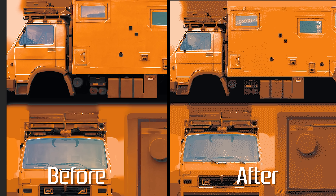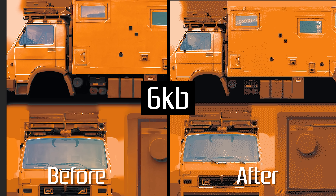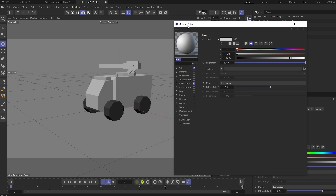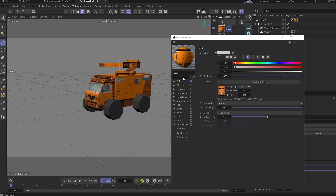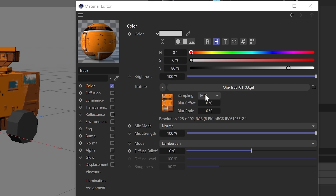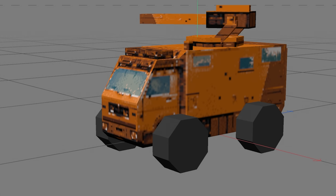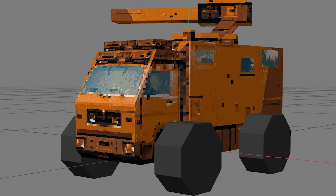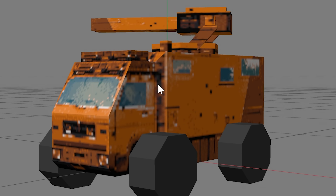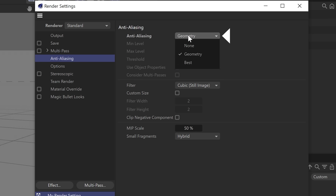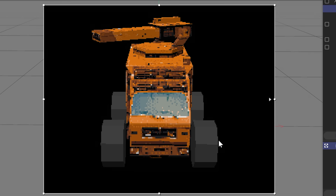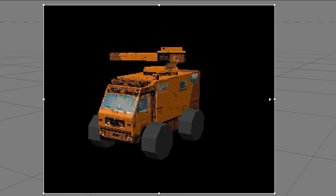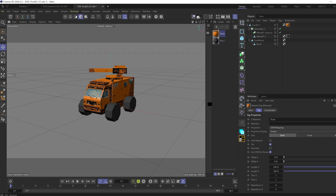In Cinema 4D, I'm using the standard renderer. I make a new material and drop my texture into the color channel. You can also use the luminosity channel if you want absolutely no lighting. For the texture sampling, switch it from mip to none — mipmap is a process of resampling textures at different scales, which the PS1 couldn't do. Over in the render settings, I turn off anti-aliasing. Now we have a super sharp 3D render, very PS1. The Nintendo 64 actually had anti-aliasing and mipmaps, so you can keep those on if you're going in that direction.